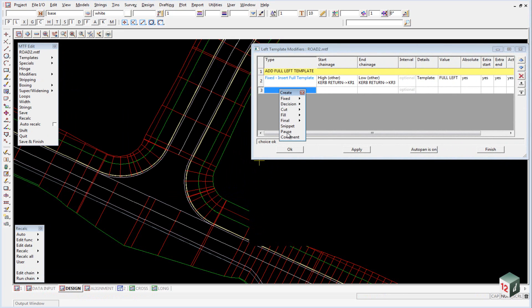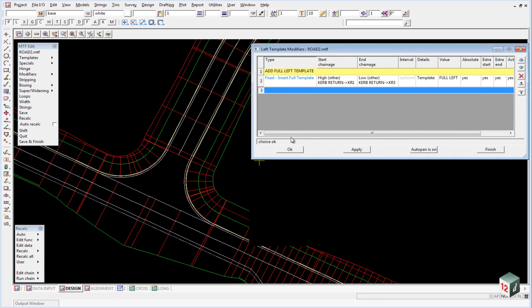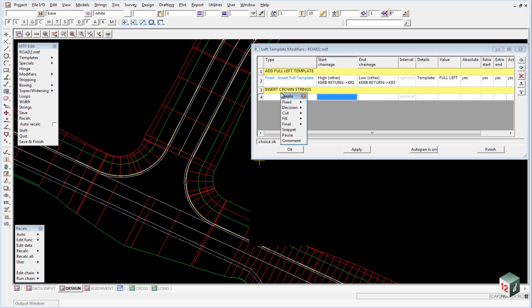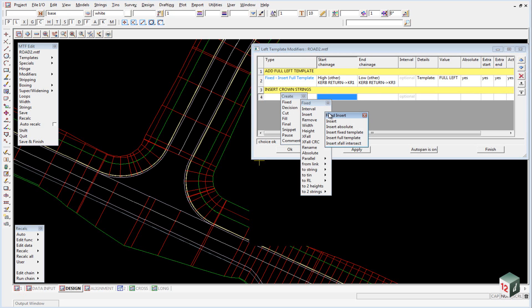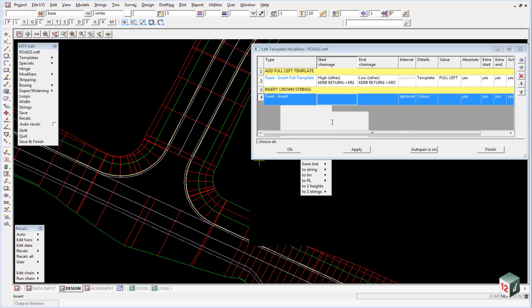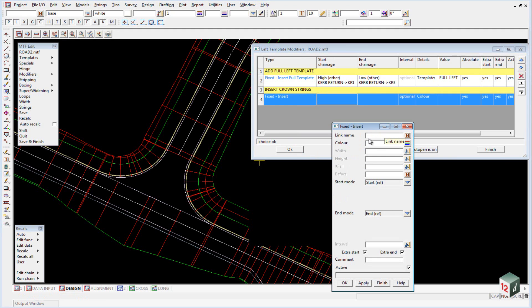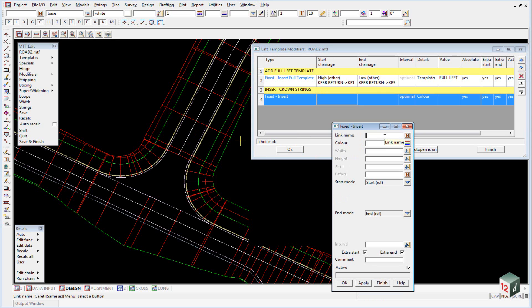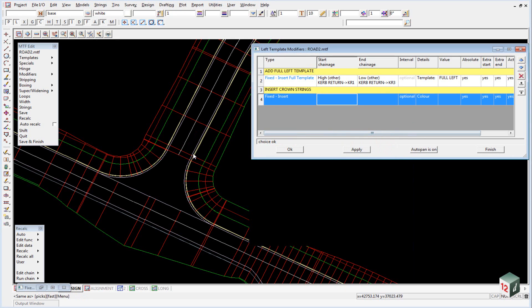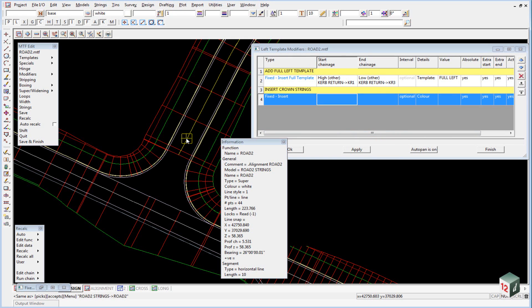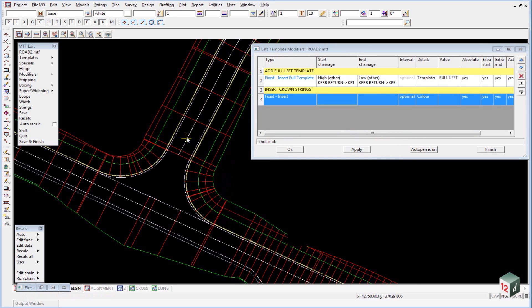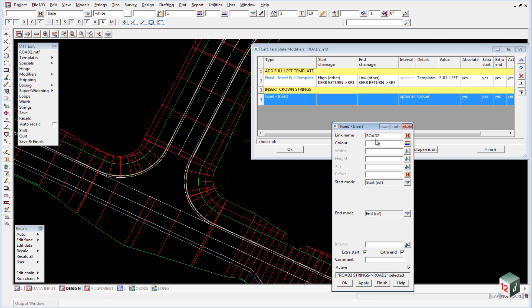We start off with our comment, which will just be called insert crown strings, and we're doing a fixed insert. For the link name, we're just going to use the same name as the centerline string here. We can middle mouse click inside our field and pick and accept the string.